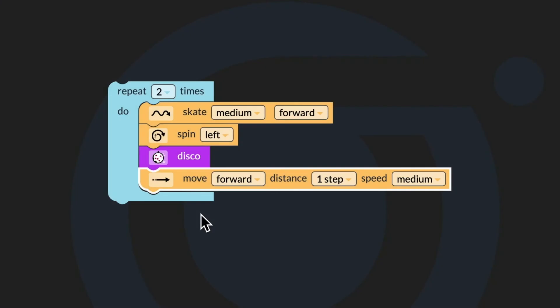Great job looking at the code to find the bugs. The disco block needs to be moved below the skate forward block, and the forward dropdown needs to be changed to backward on the move block.